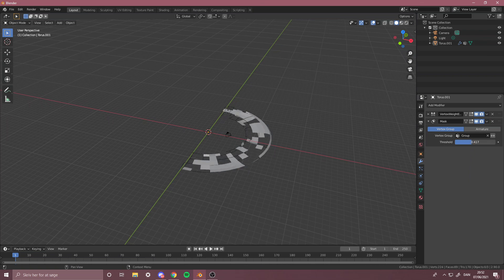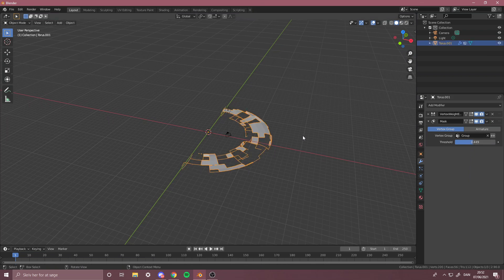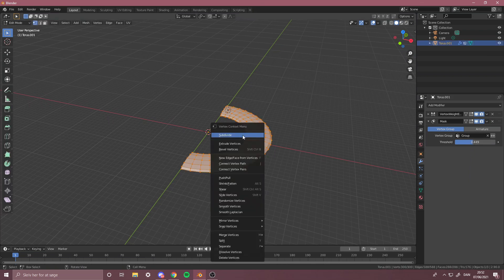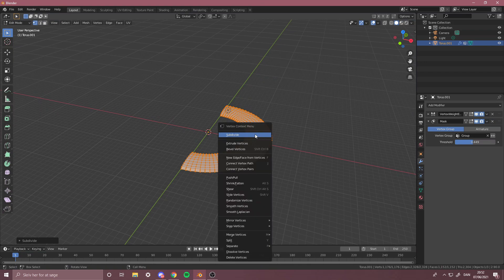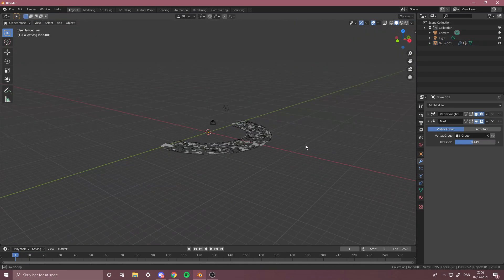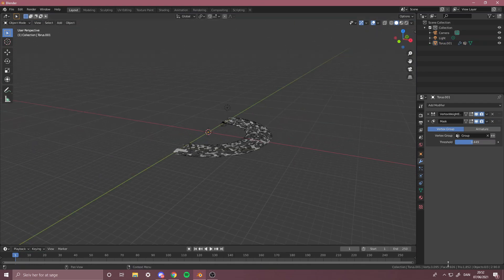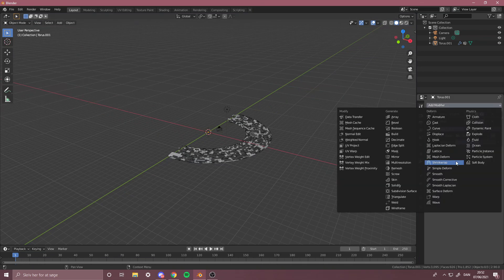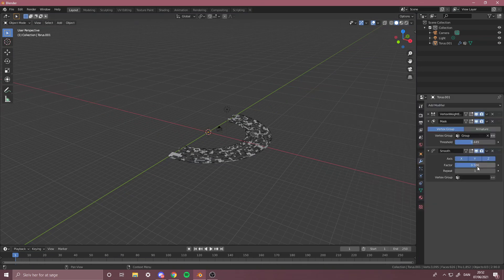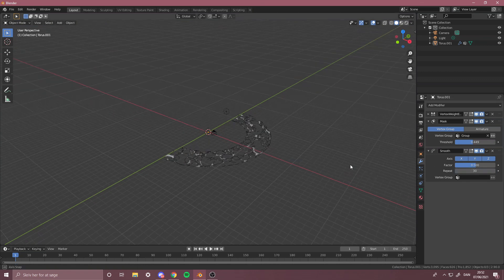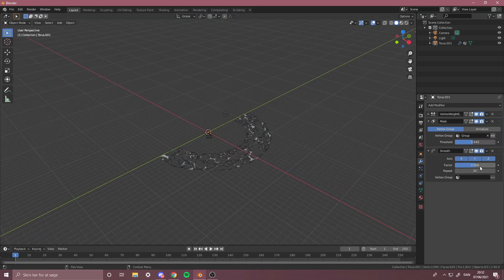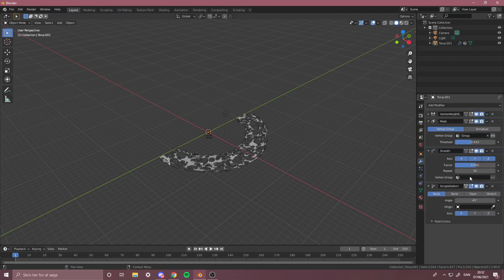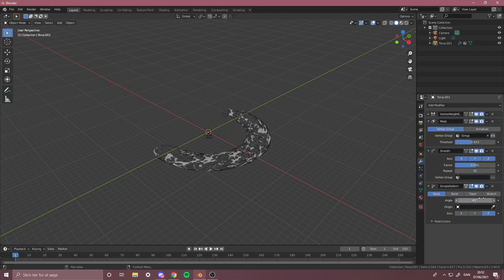And let's do the same thing. Now for this, let's subdivide it twice. That's gonna be very many triangles, not that many but a bit. Of course you can just not do it and get another result, but I'm gonna do it. Then you want to take Simple Deform, Twist.